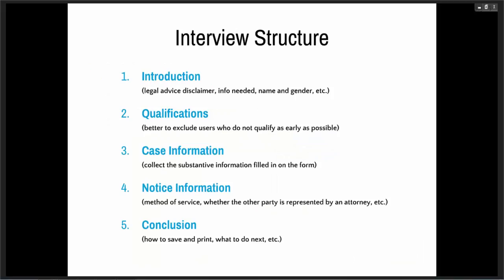I also wanted to talk about the interview structure that we use at ILAO. This is something we've developed over the past few years — before, a lot of the interviews were all over the place. We try to standardize the way we collect information in interviews, and this is applicable for both A to J and Hot Docs. We start with the introduction, which includes a legal advice disclaimer that the user has to agree to — stating we're not providing legal advice, we're not forming an attorney-client relationship. They have to agree before they can get started in the interview at all.